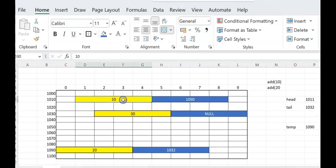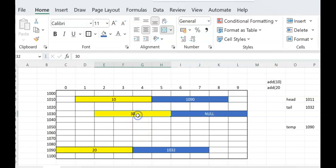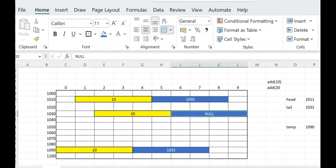When the display function traverses: temp starts at head (1011), prints 10, follows the pointer to 1090, prints 20, follows the pointer to 1032, prints 30, then next is null so the list ends. Head always points to the first node, tail always points to the last node, and every add call performs a malloc for new memory. We have looked at the add (append) and display functions. We will look at the other functions in the next video.